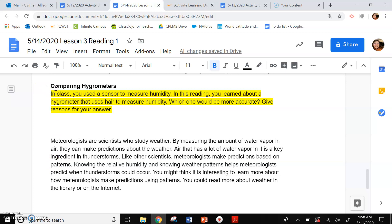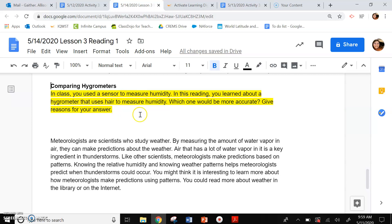Now we're comparing hygrometers. In class, you used a sensor to measure humidity. In this reading, you learned about a hygrometer that uses hair to measure humidity. Which one would be more accurate? Give reasons for your answer — which one is more likely to be correct? Go ahead and pause the video and answer the questions.